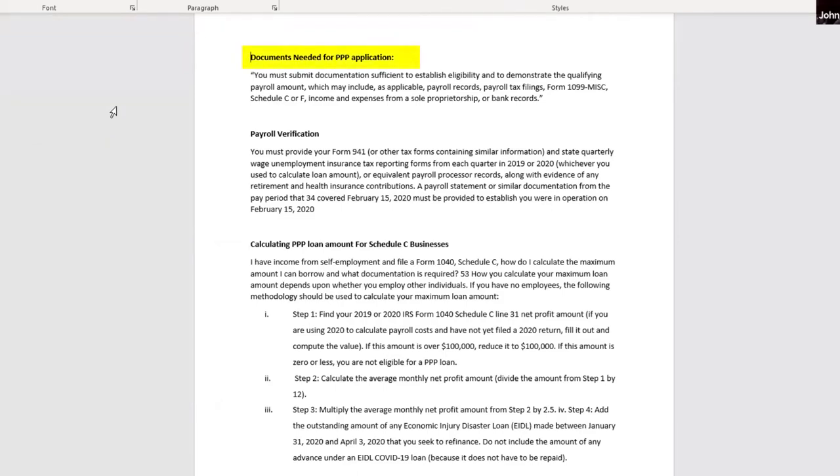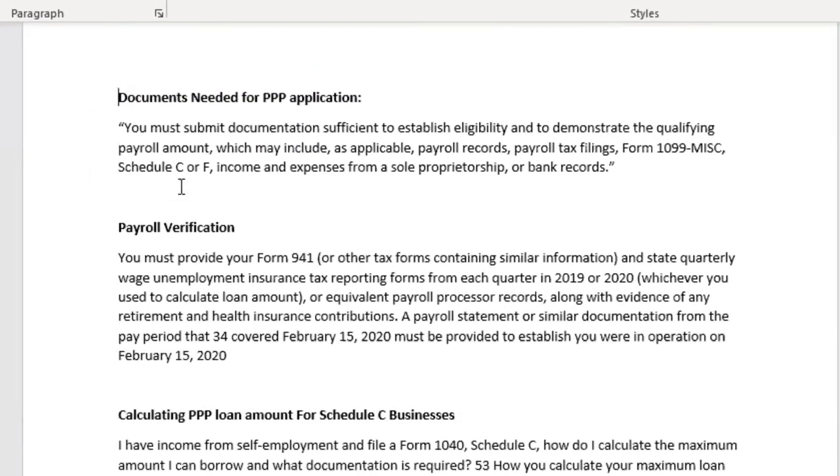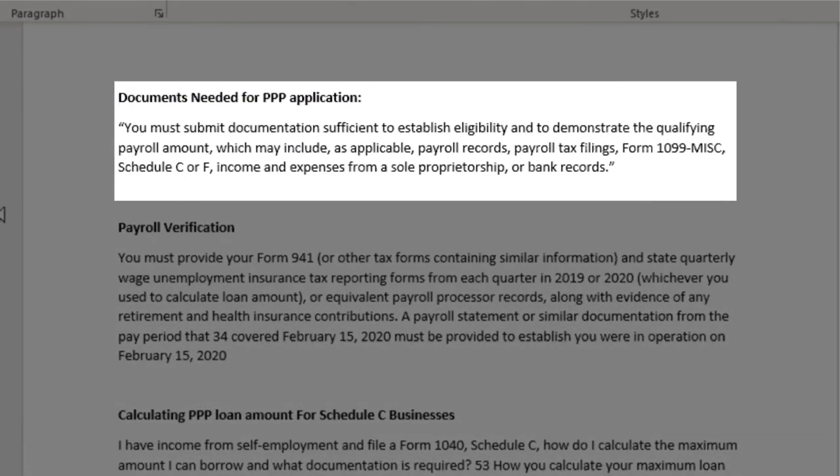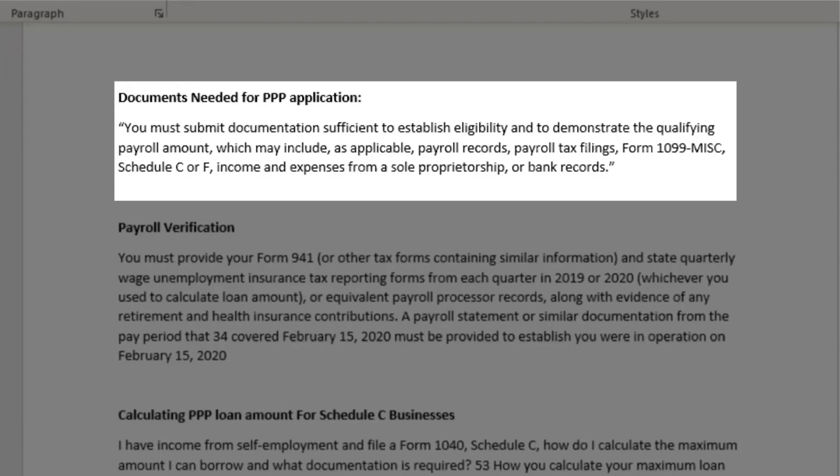We help in the submittal of the loans and the maintenance of it. As you can see, you have the documents needed for the PPP application. I'm just going to give you the first snippet: you must submit documentation sufficient to establish eligibility and to demonstrate the qualifying payroll amount that you're asking for. That can include payroll records, tax filings, a 1099 form, your Schedule C or F, and income and expenses from a sole proprietorship or bank records.